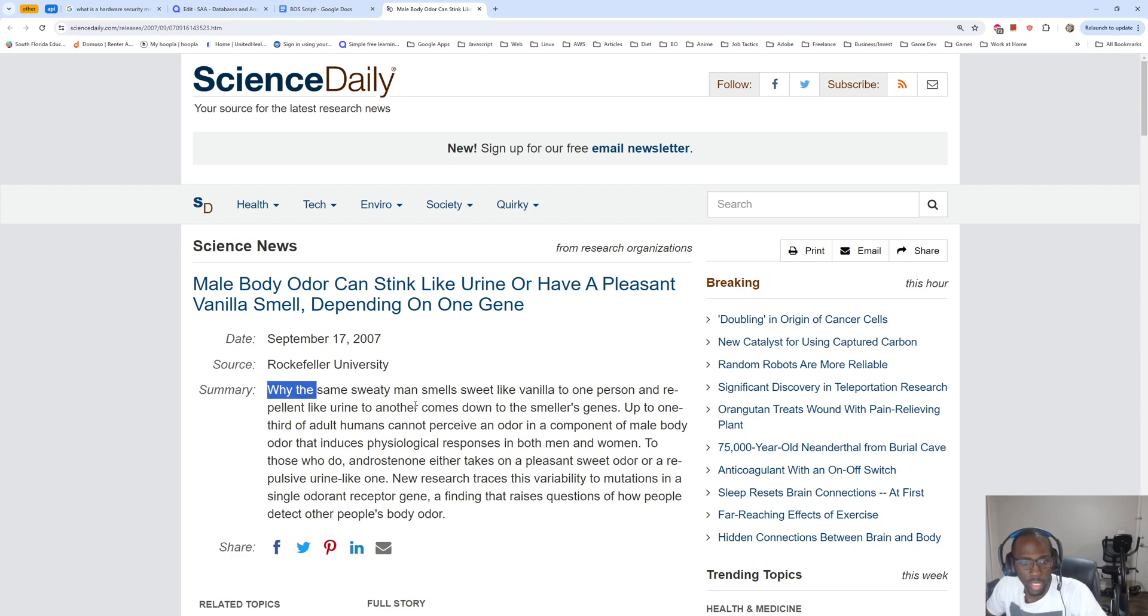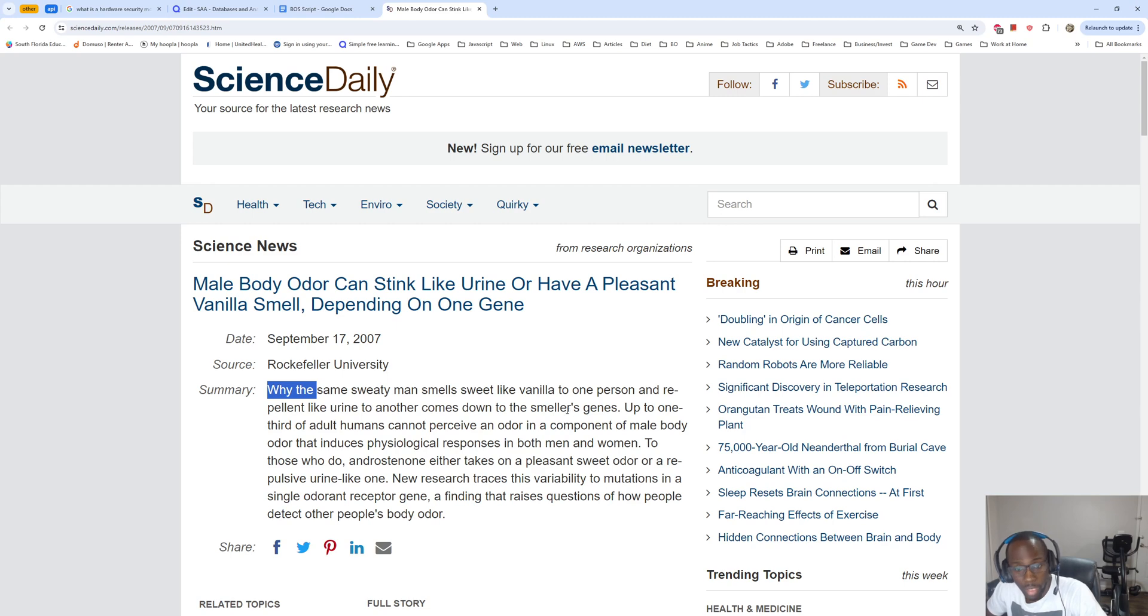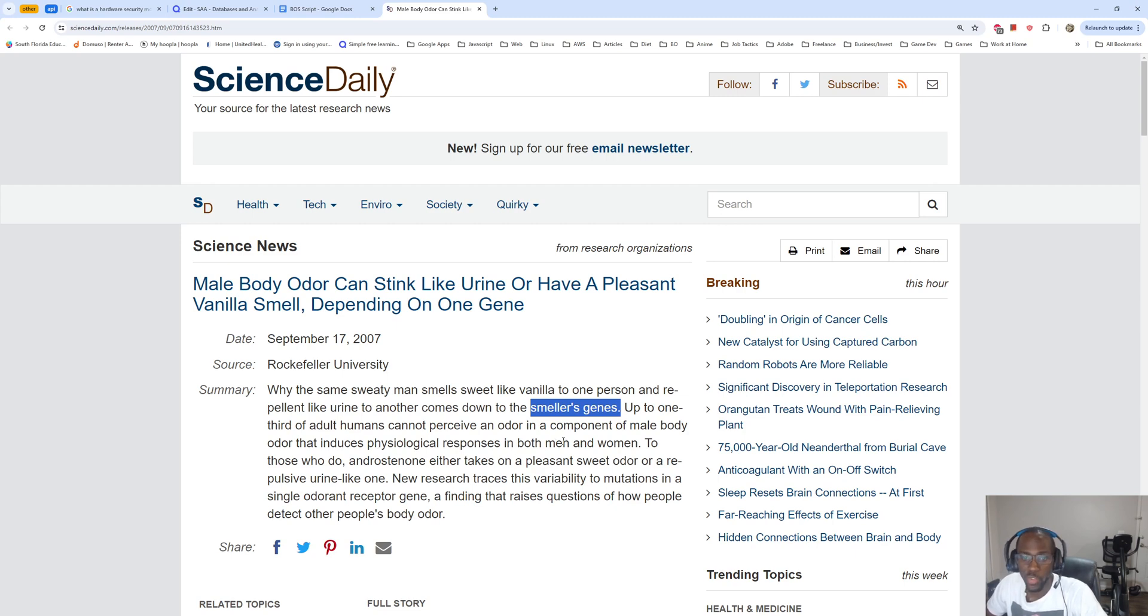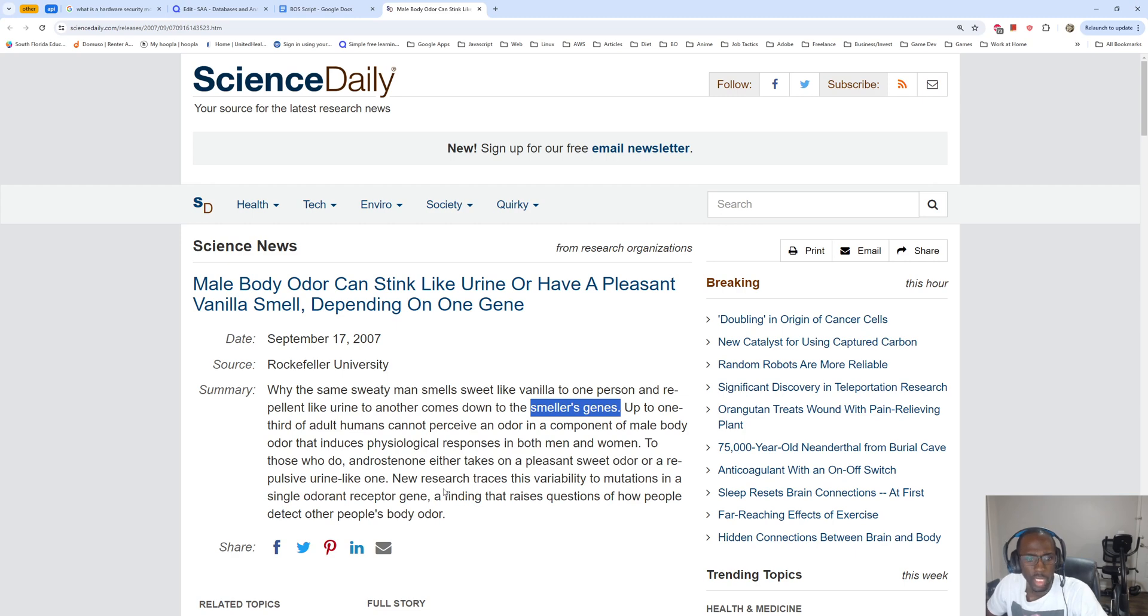The summary says: Why the same sweaty man smells sweet like vanilla to one person and repellent like urine to another comes down to the smeller's genes. Up to one third of adult humans cannot perceive an odor in a component of male body odor that induces physiological responses in both men and women.